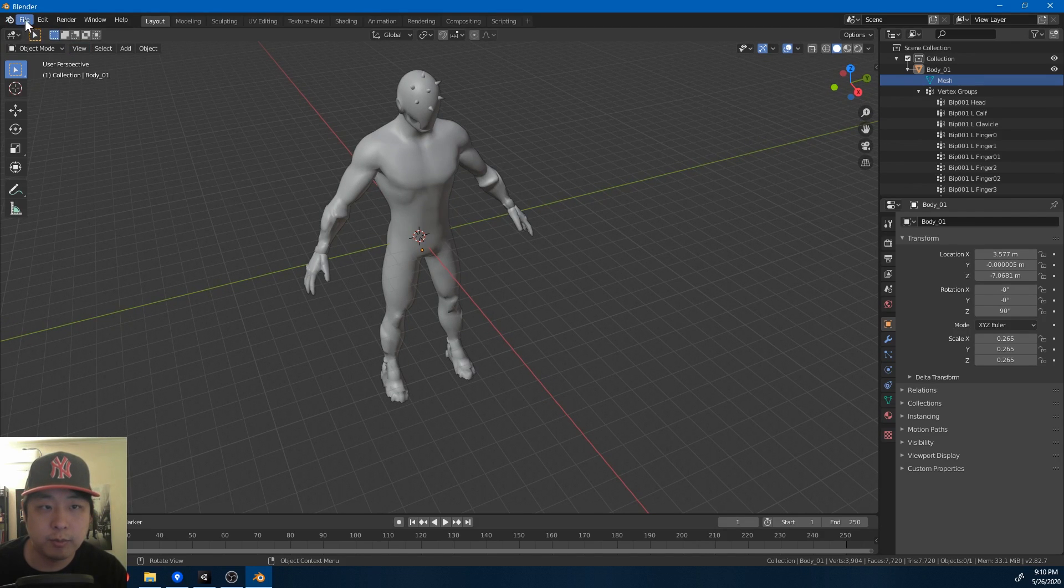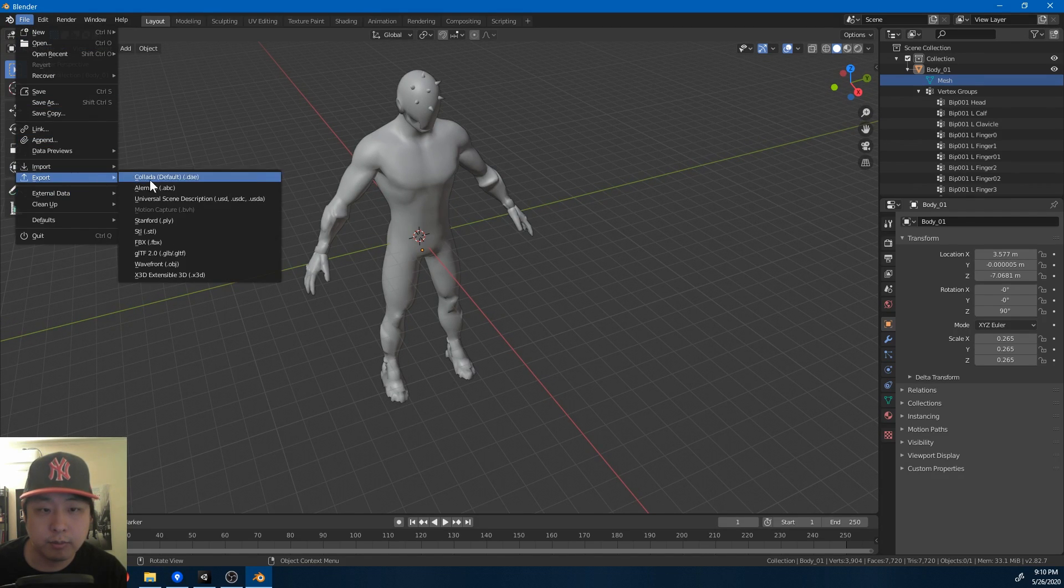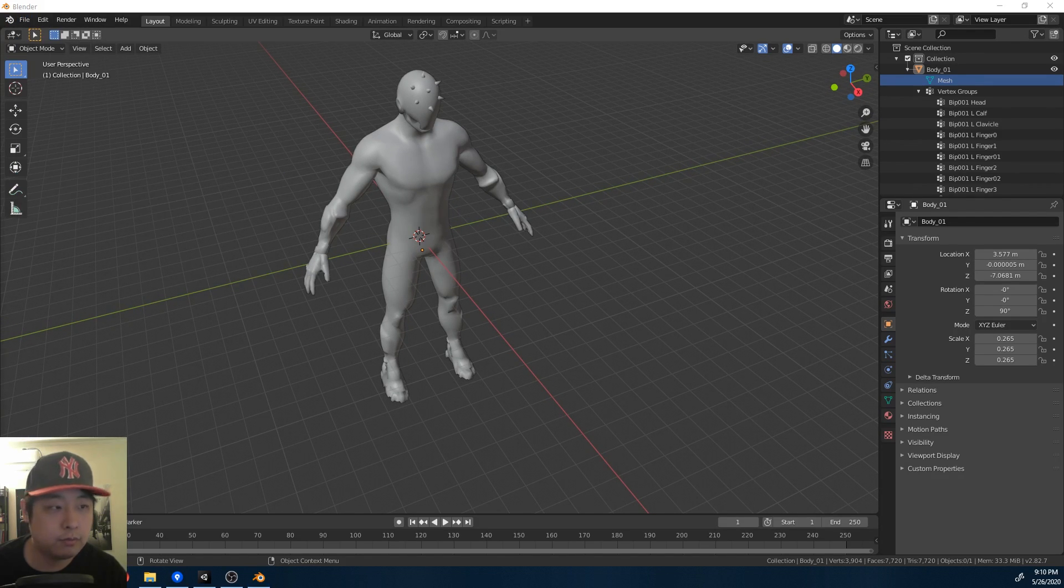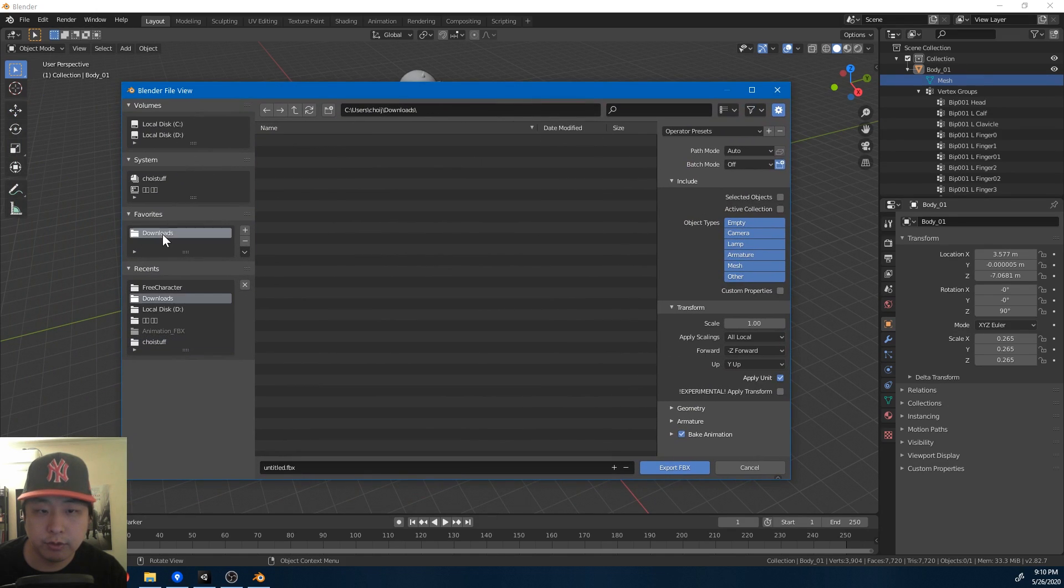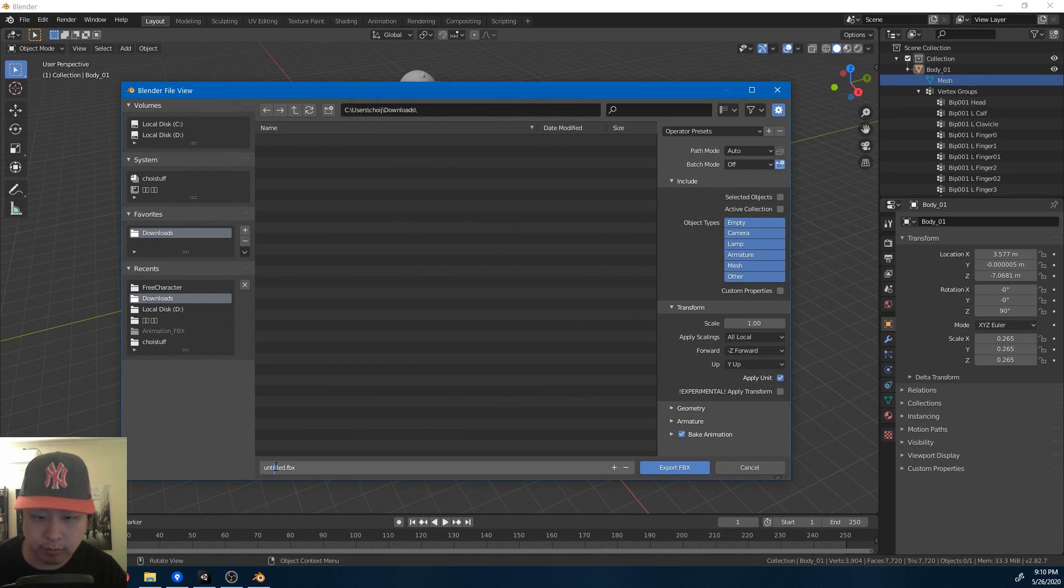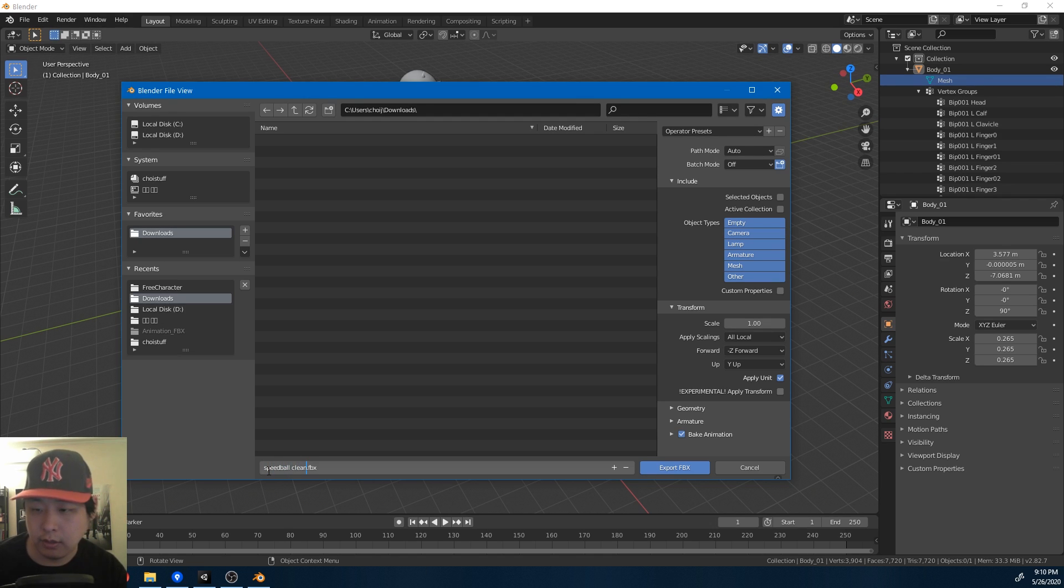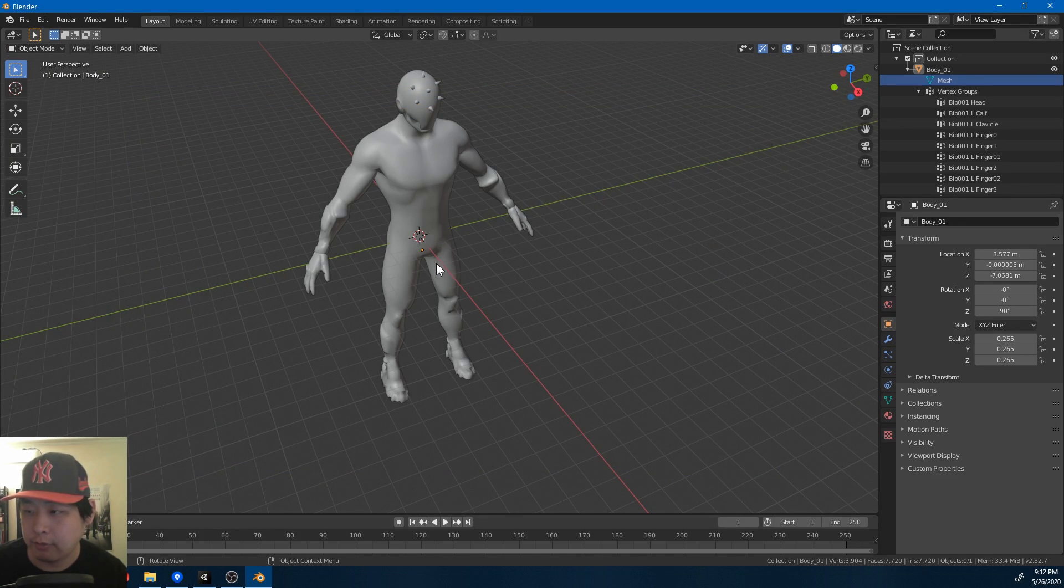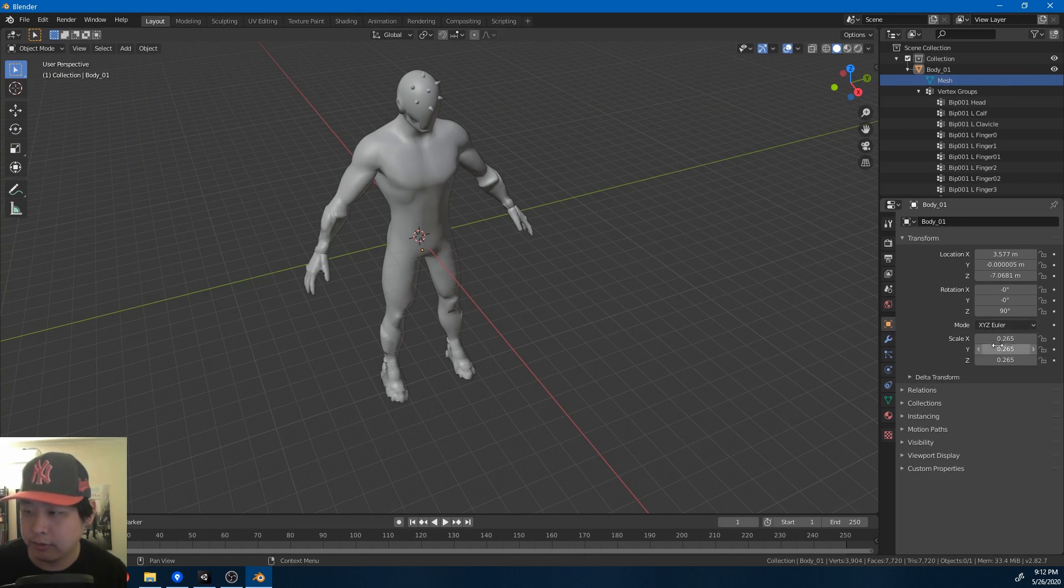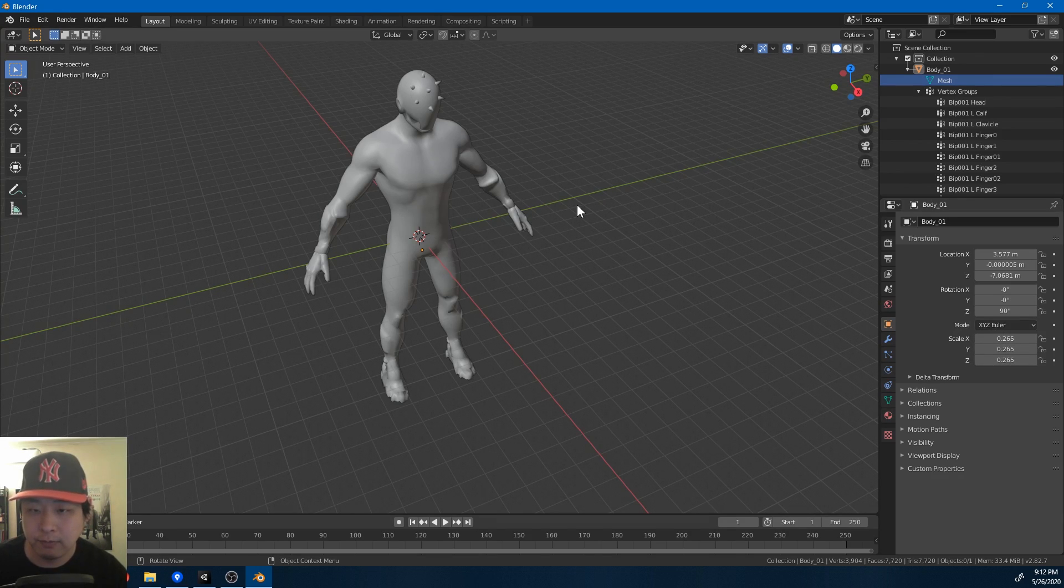I'm going to export this. Export FBX. I'm just going to put it in my downloads folder, but you can put it wherever you want. I'll name it SpeedballClean. Sometimes when you import the FBX files, the models are either extremely big or extremely small. In those cases, you would have to just adjust the scales. In this case, we don't really have to.